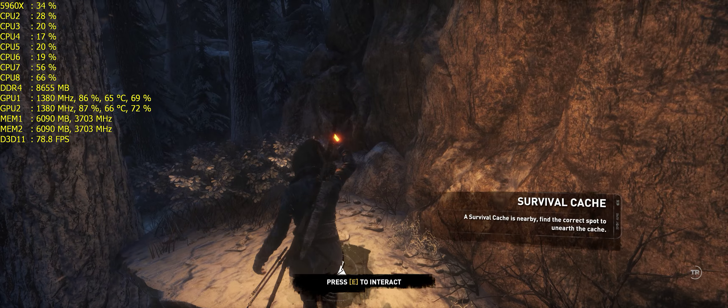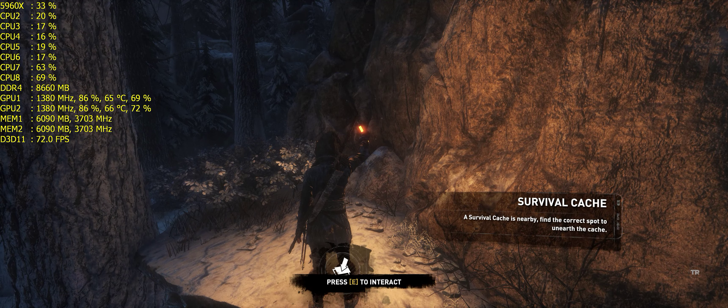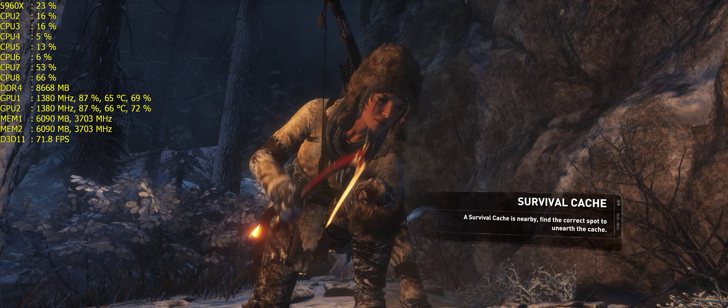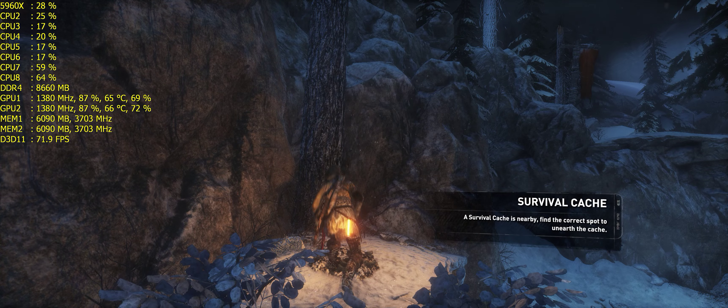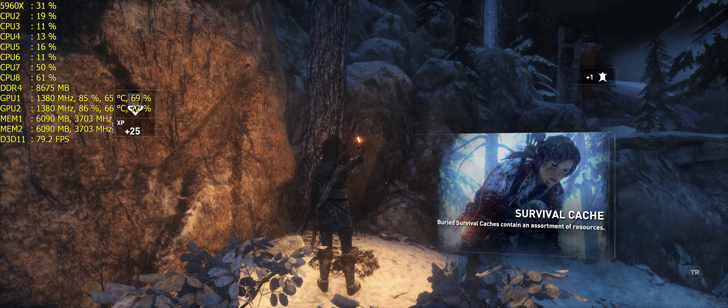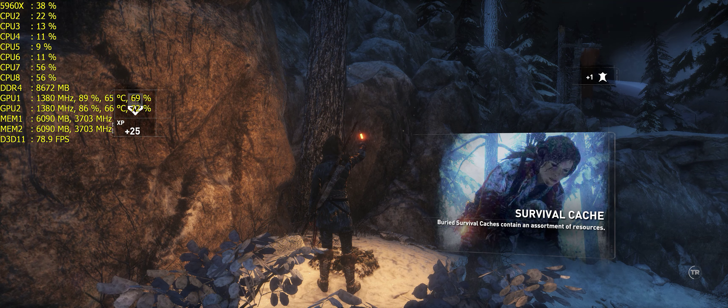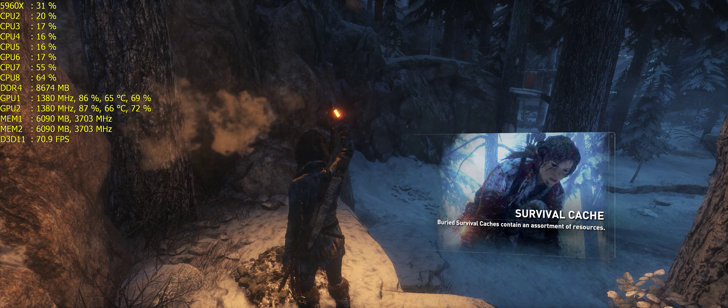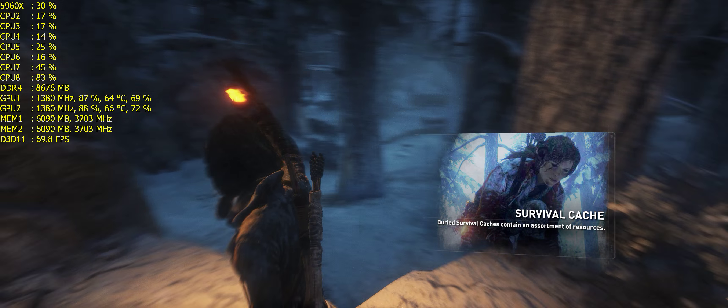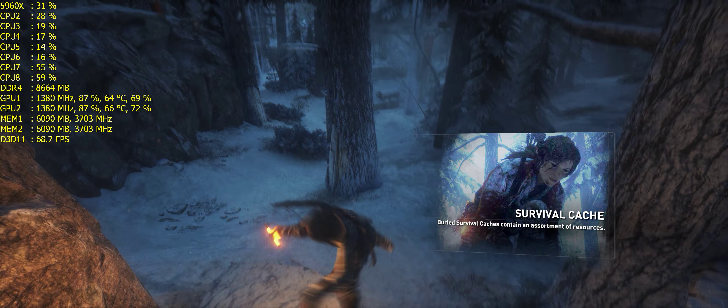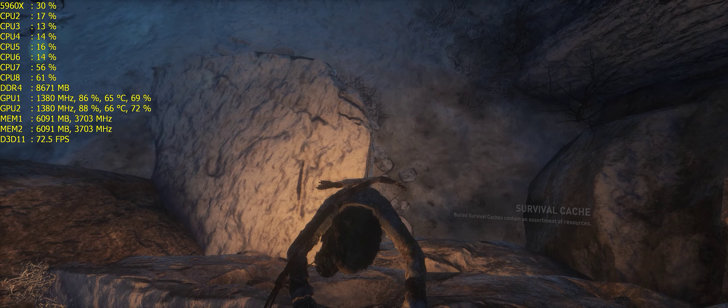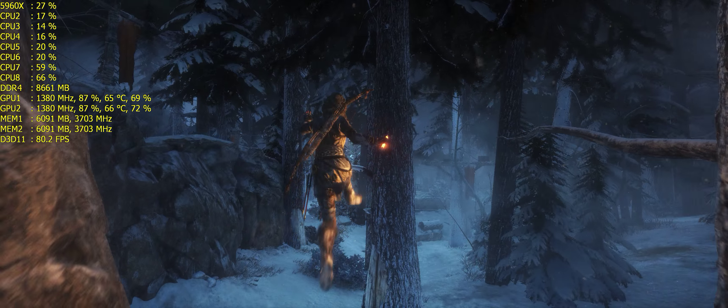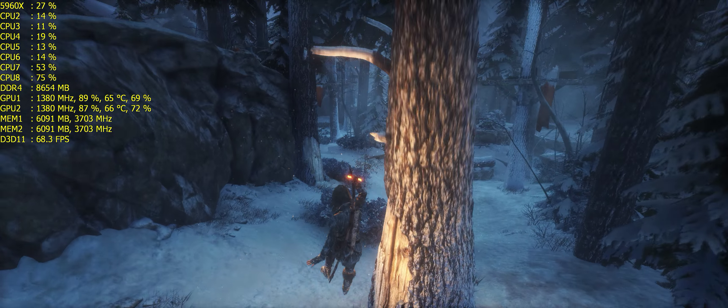There's got to be something interesting, right? Oh, survival cache. Buried survival cache. Something in the resources. Okay, interesting. Let's get down here. All right, get down. You crackhead.